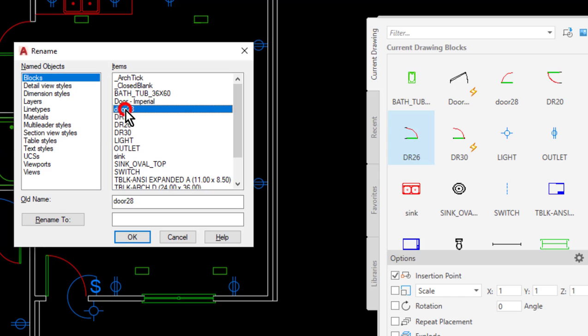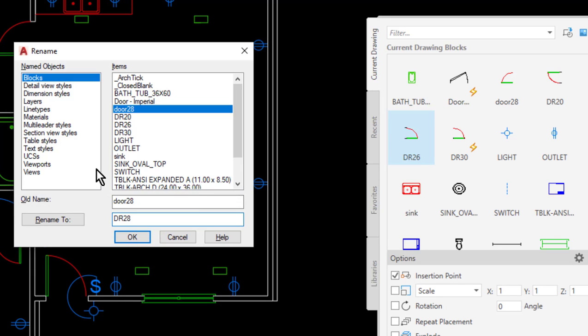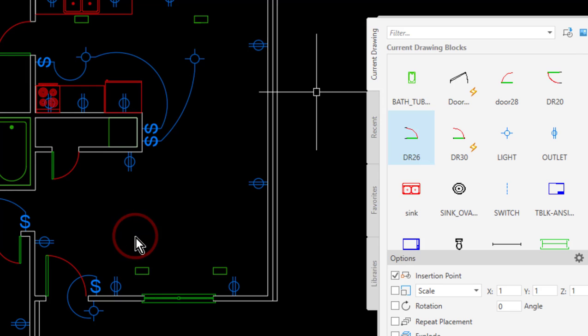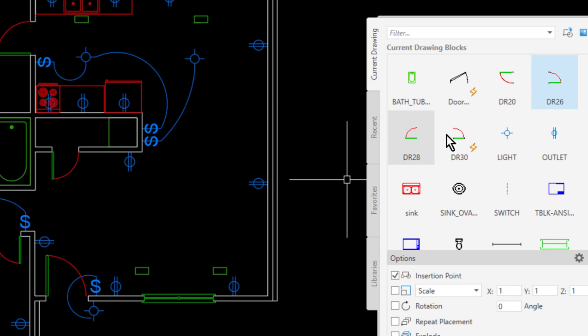I'm going to find it over here in the list. I'll select it and it puts the old name in the first box. Then I will simply type in the new name in the next box, and then click rename.